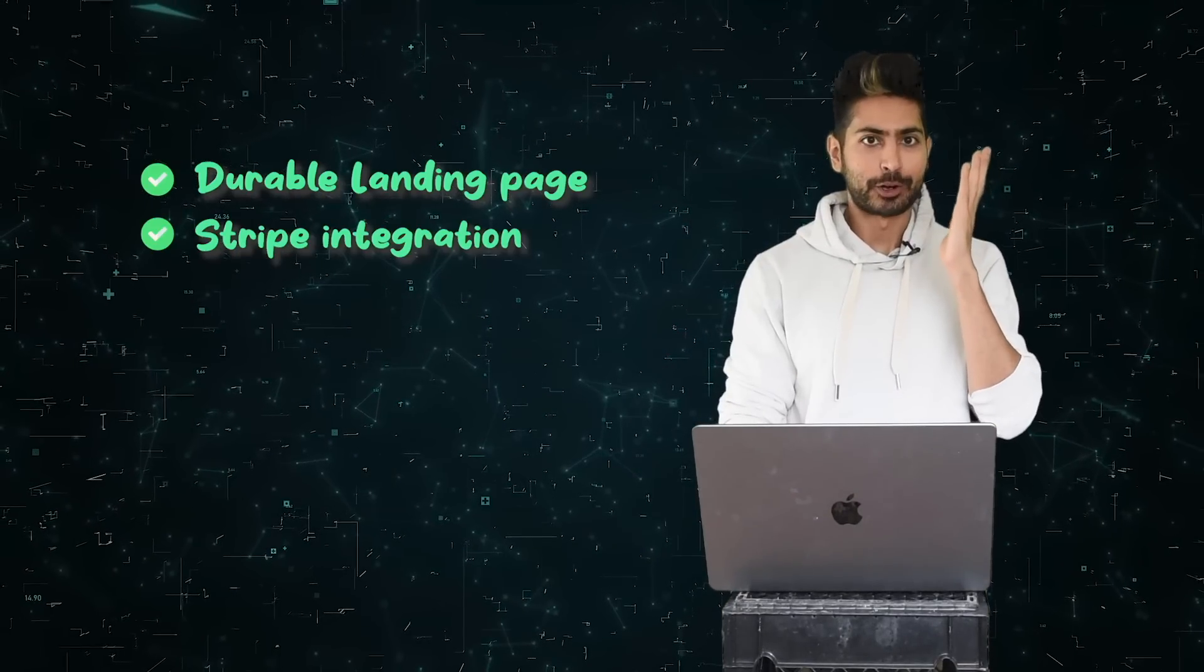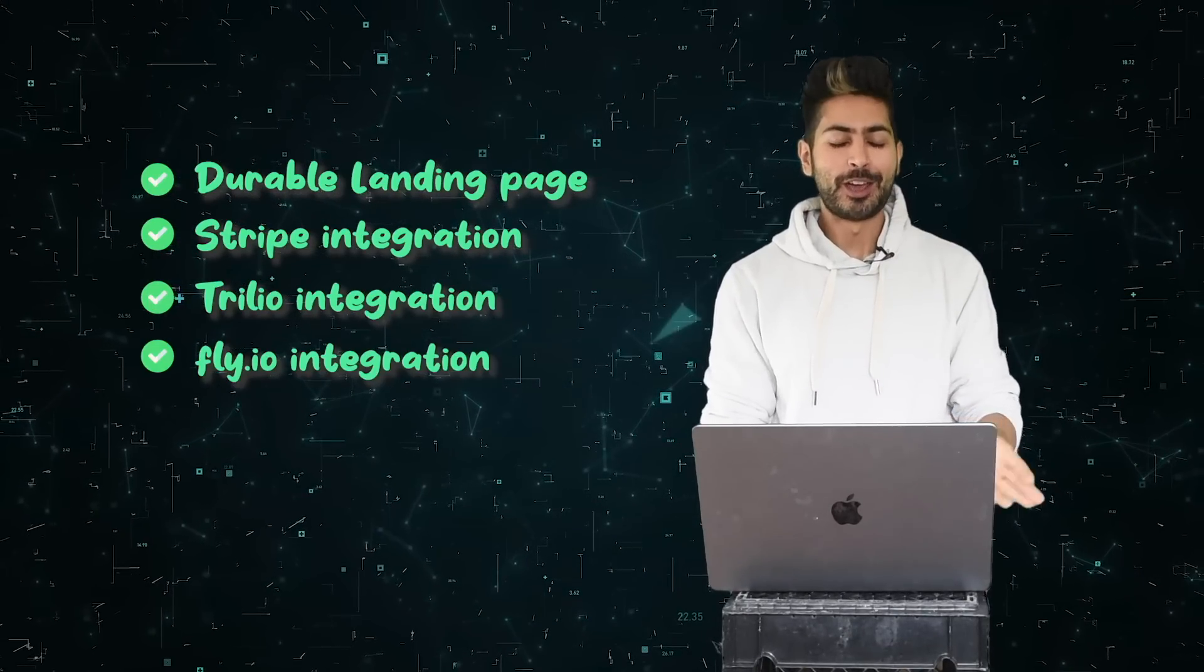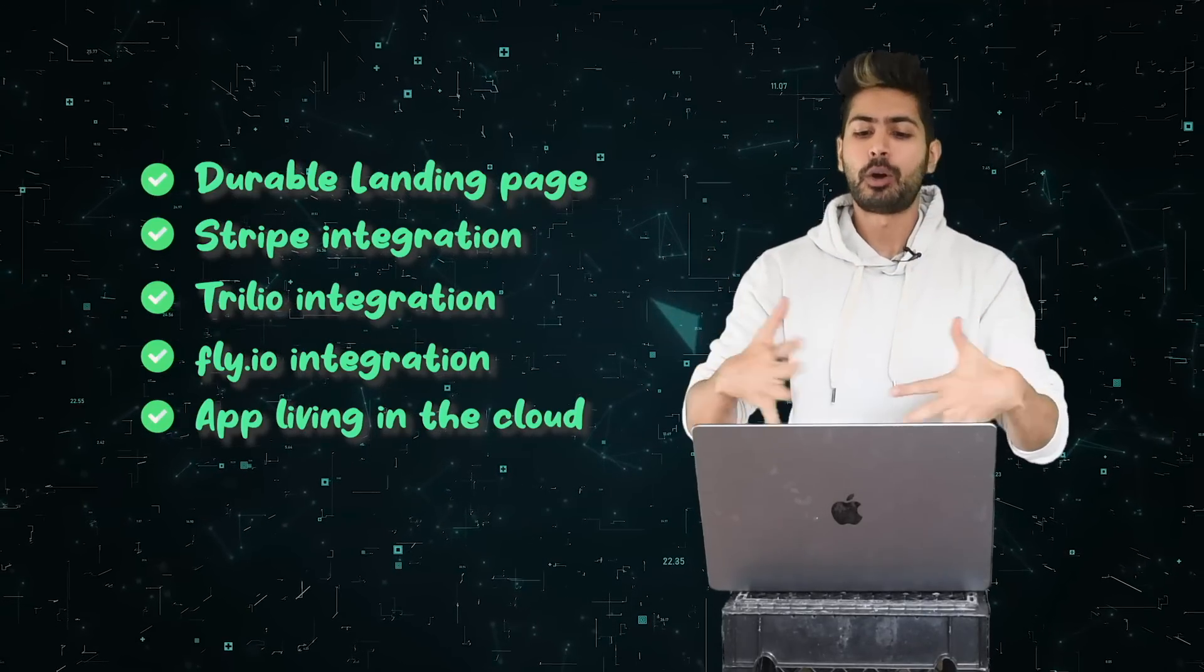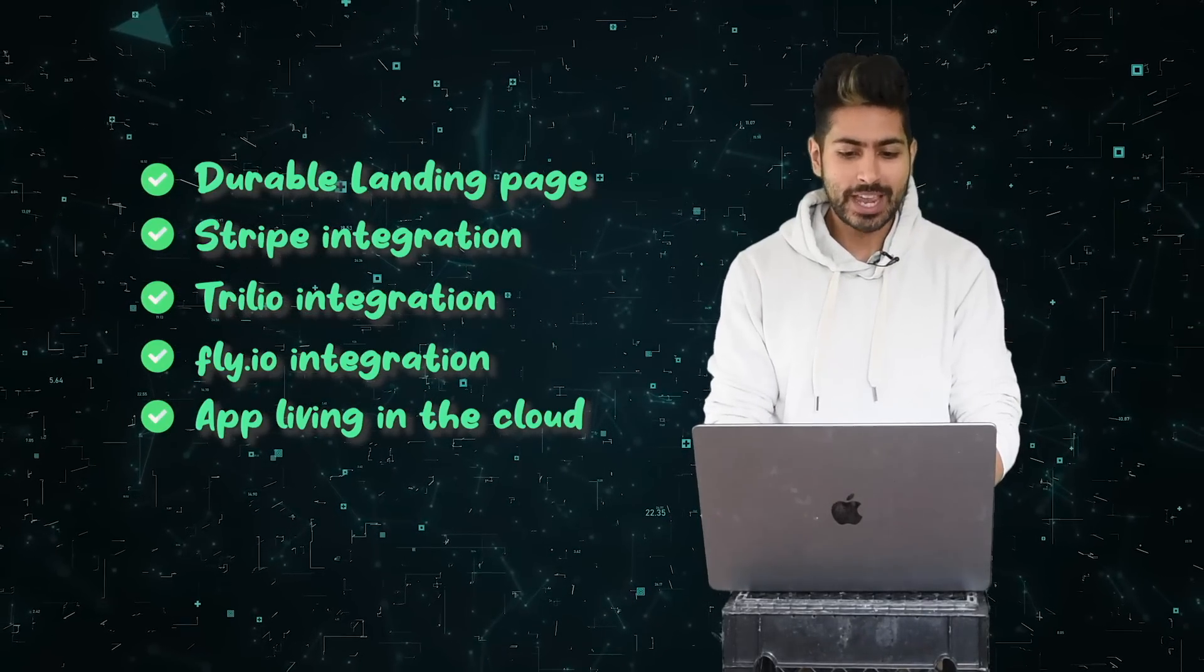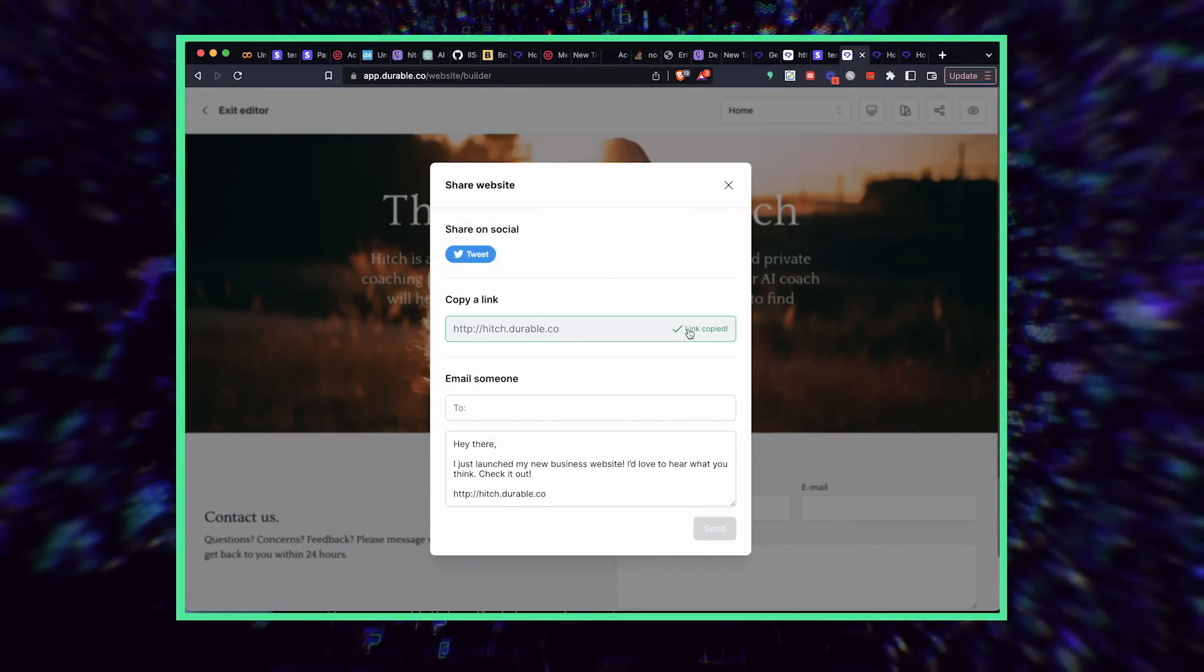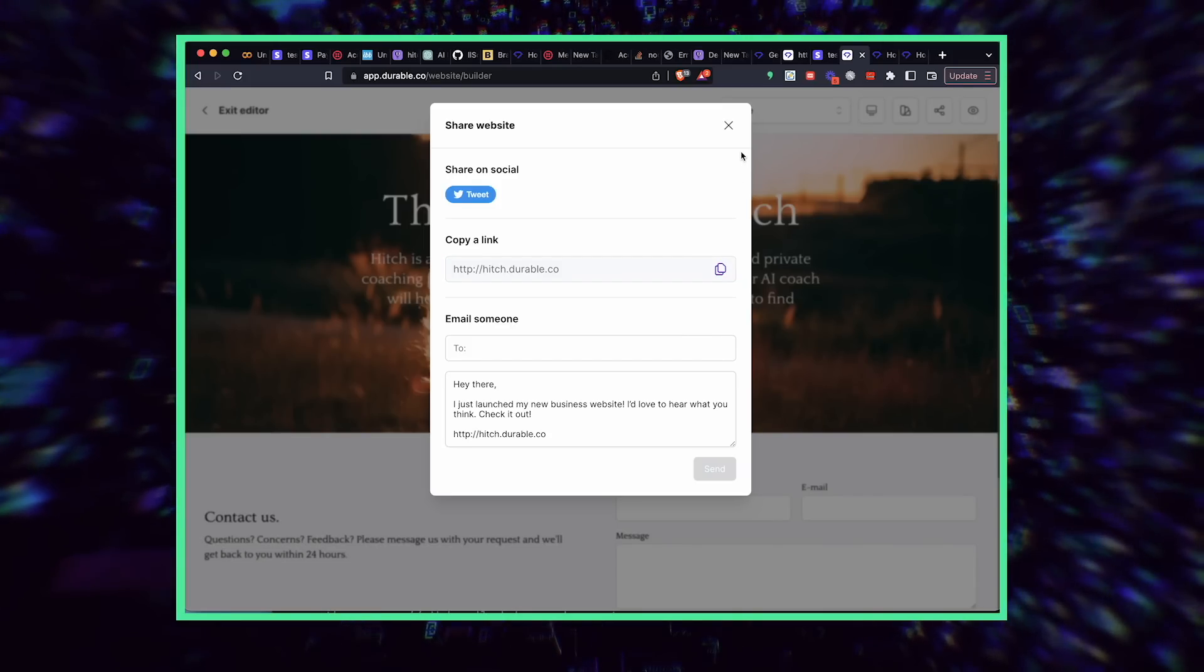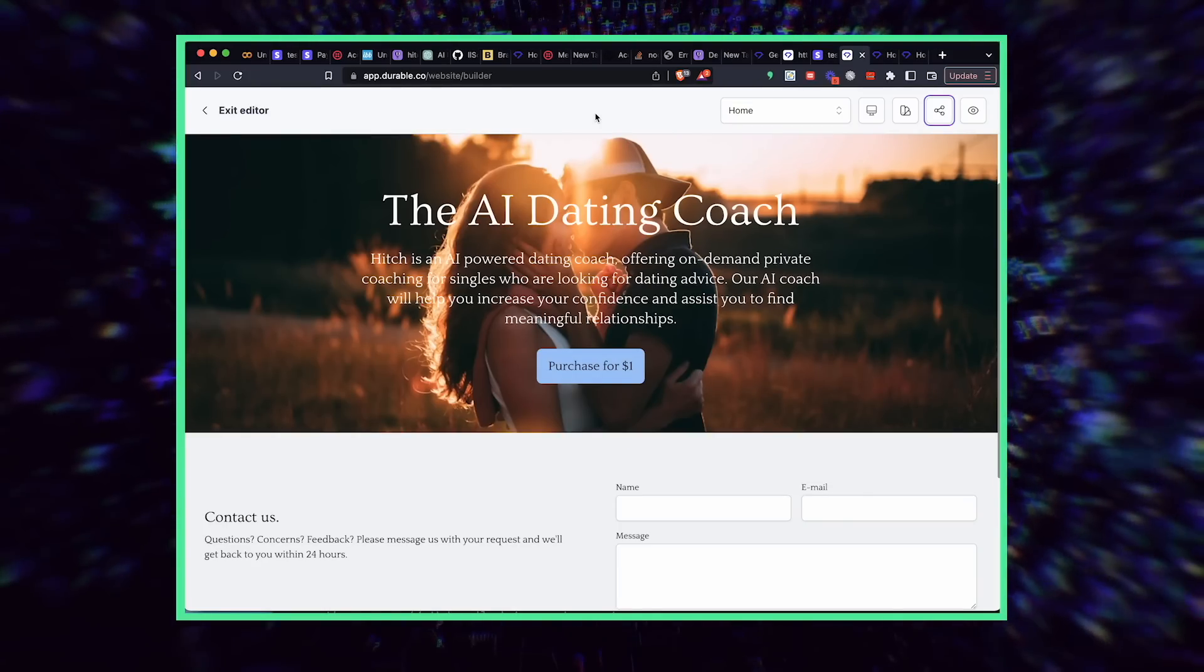Now we have our landing page, our Stripe integration, our Twilio integration, our fly.io app integration. So our app is living in the cloud now. We have everything going on for us. Now we just need users. We can just take this website and share it with our friends. If we wanted to, we could get an actual custom link on this durable. And that's our app.